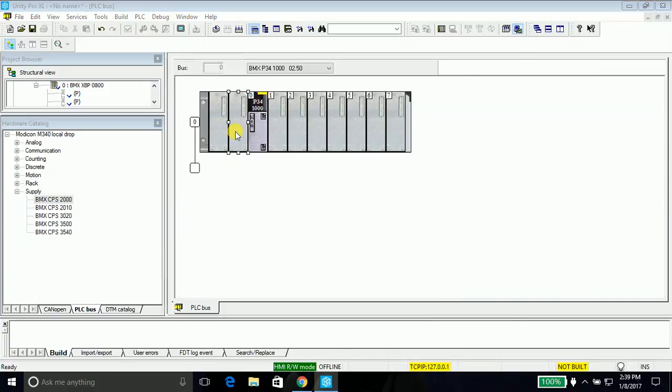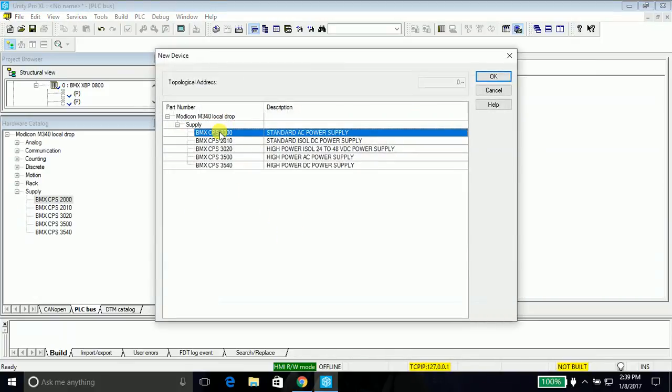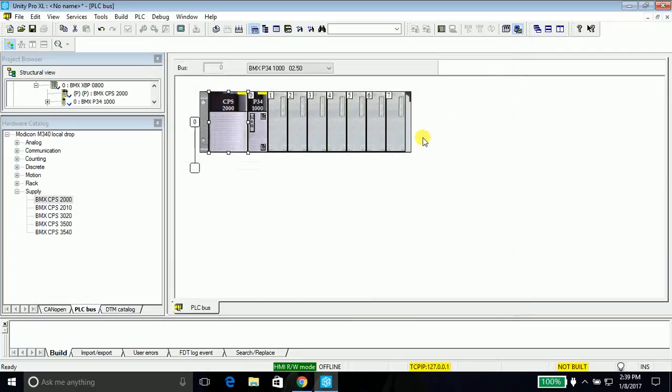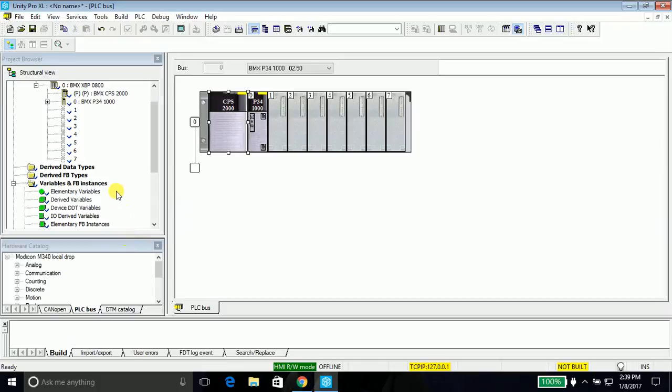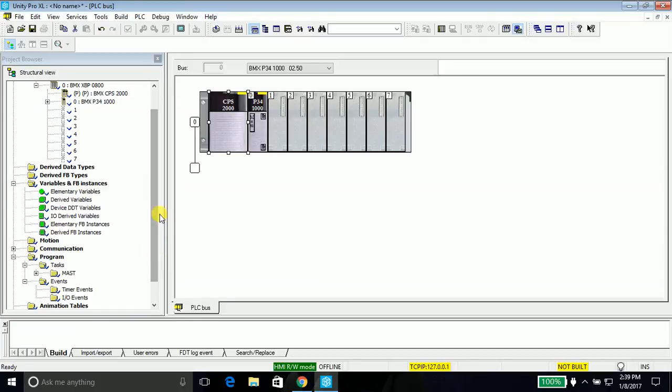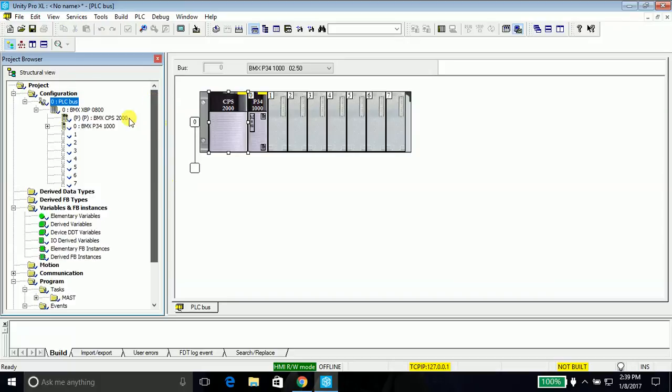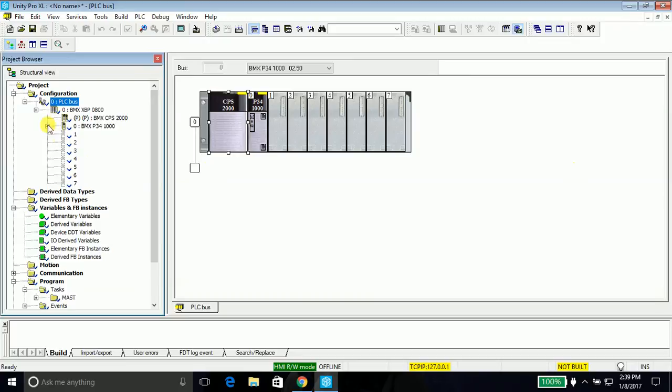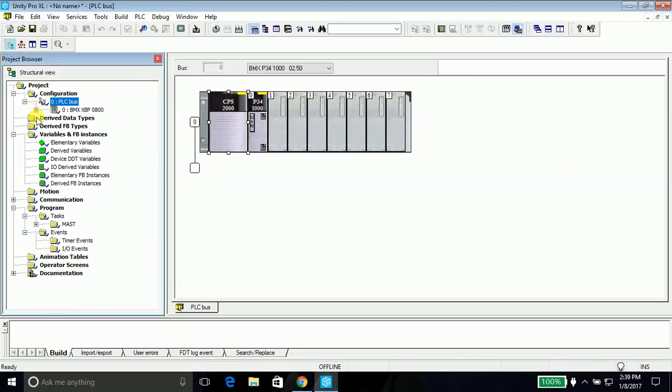Again, doesn't matter this part of time which power supply you're adding. Another method of adding is just go in here and double click it, select anywhere and say OK. That's how you add the power supply. Remember, adding the power supply is needed otherwise even the project won't simulate. Click close the hardware catalog.